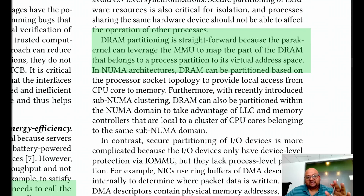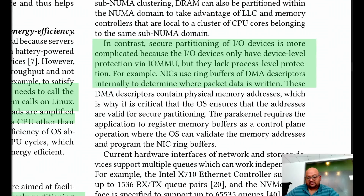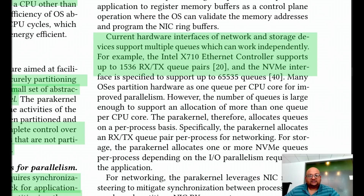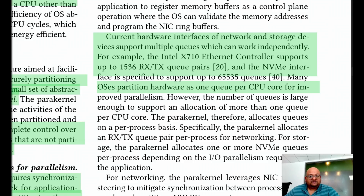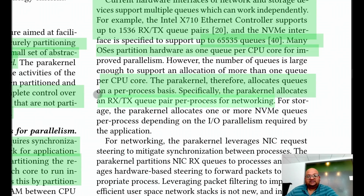Each process deals with its own partition of RAM and is unable to peek into other processes' partitions. This is not so easy to do with I/O devices, because they don't have the counterpart of a memory management unit. However, many new network and storage devices support multiple queues in the hardware itself. This means the OS can partition one queue per CPU — and since the number of queues can be up to 65,000, you could do a finer-grained partition and allocate a queue per process. The para-kernel can give each process its own transmit and receive queue pair in the network interface card, and do the same for storage.